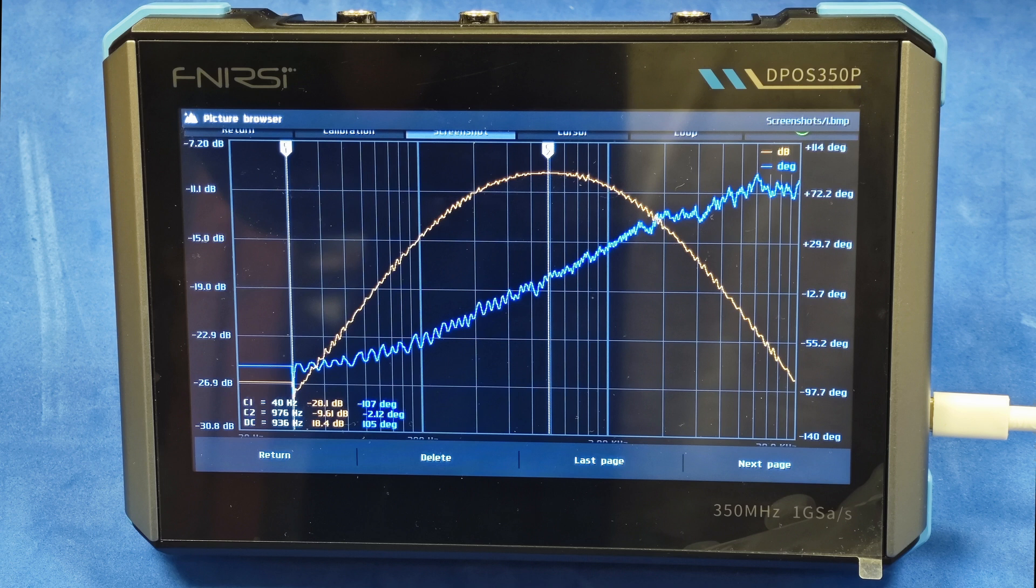In analog electronics, the frequency response of circuits and its measurement has always played an important role.